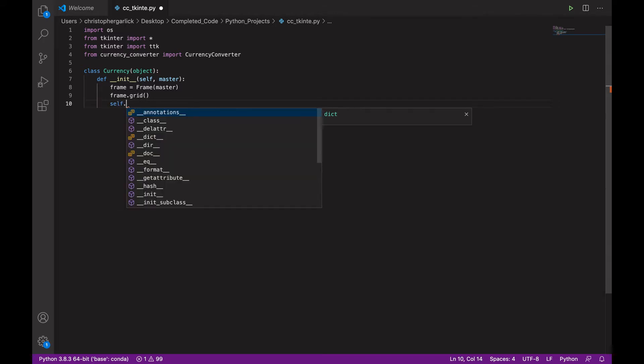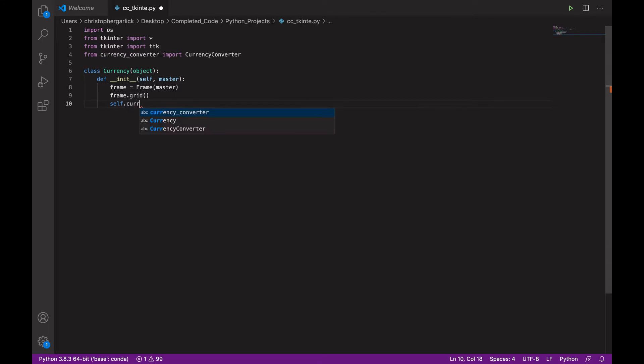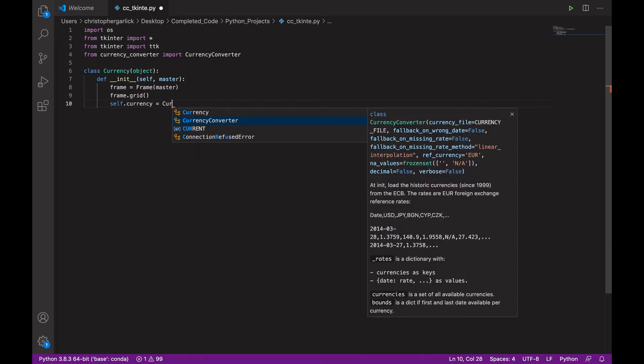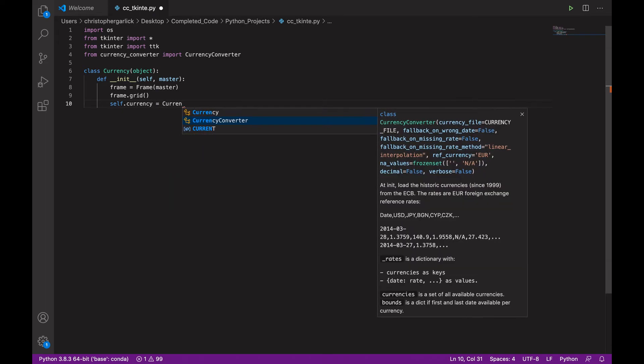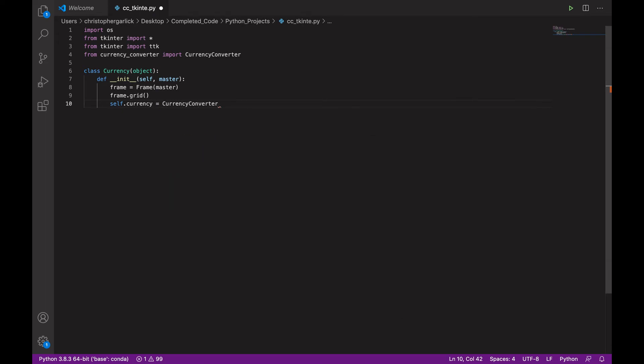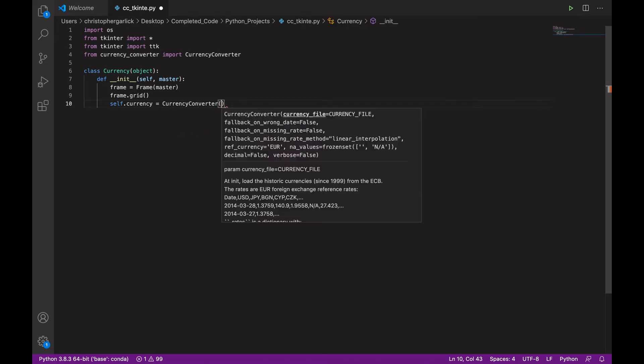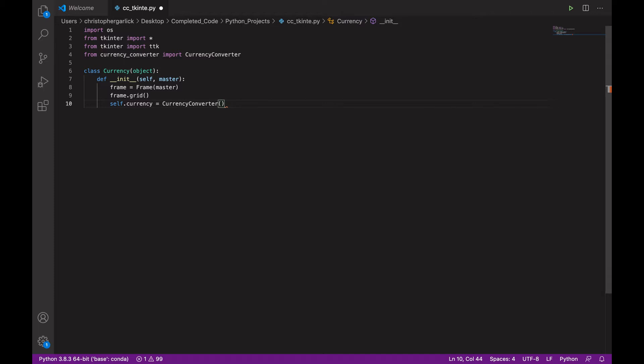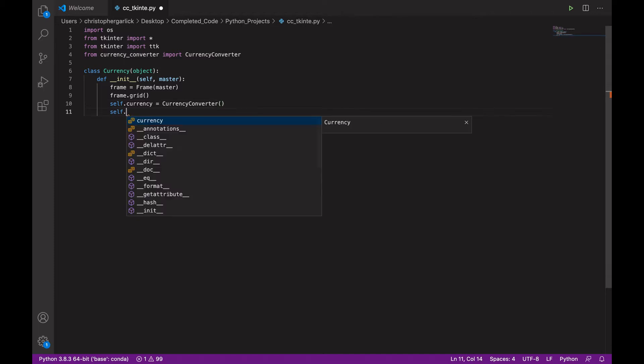We are then going to use the self keyword and use self.currency. And we will assign that to currency converter.